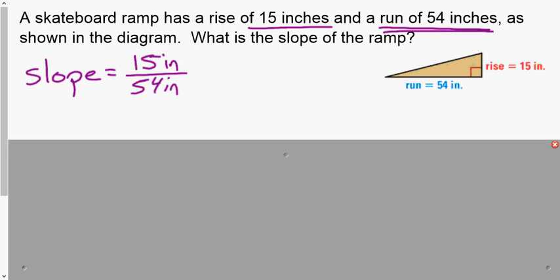The reason I write the units is because they need to match and cancel. On standardized tests they may give you a rise in inches and a run in feet — you cannot just divide those numbers; you need matching units. Once they cancel, we reduce 15 over 54 to get 5 over 18. Notice that slope has no units, because for every 5 units of rise we have 18 units of run, regardless of whether those units are inches, feet, or millimeters.